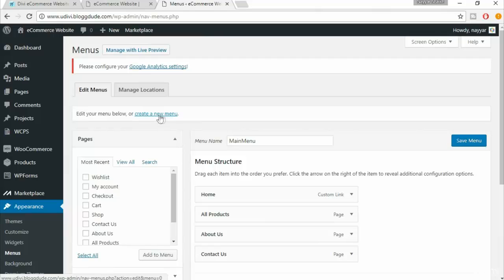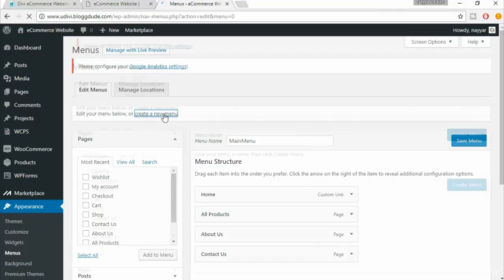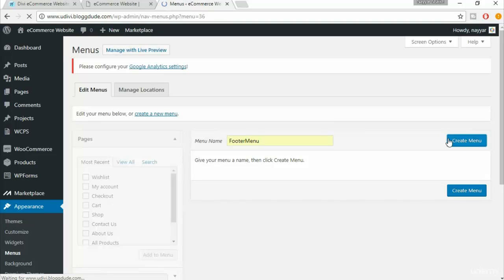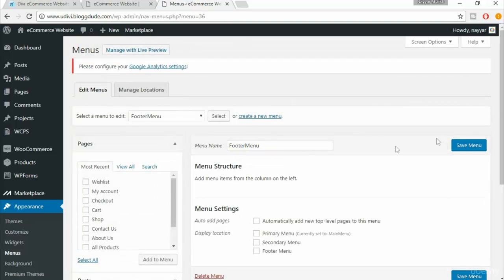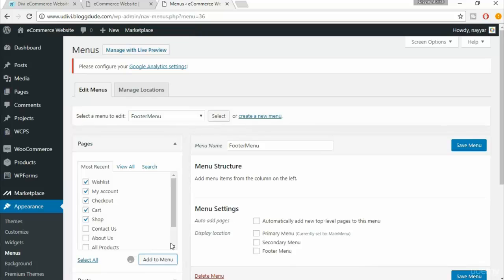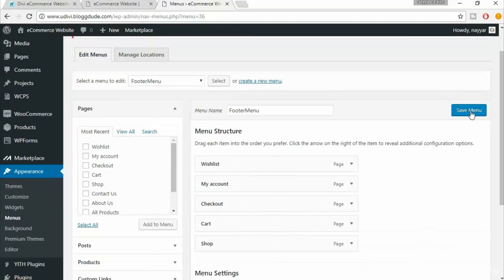Click on the link that says 'Create a new menu.' You can name it anything you want — I'm naming it 'Footer Menu.' Click on Create Menu. From here you have all the pages available. Select wish list, my account, checkout page, cart page, and shop page, then click 'Add to Menu' and click 'Save Menu.'